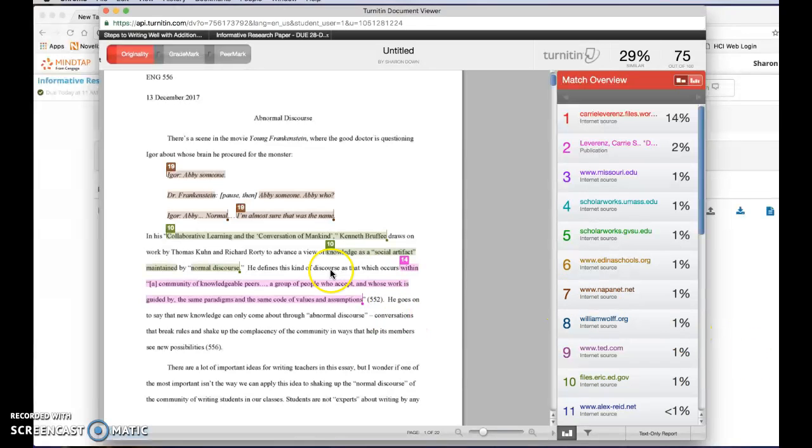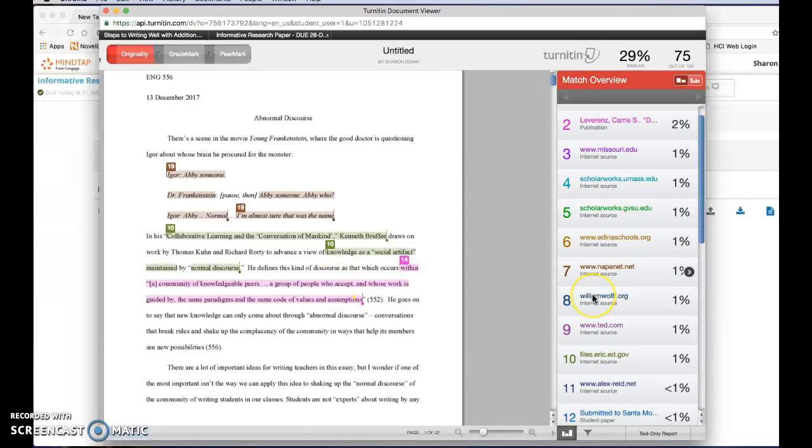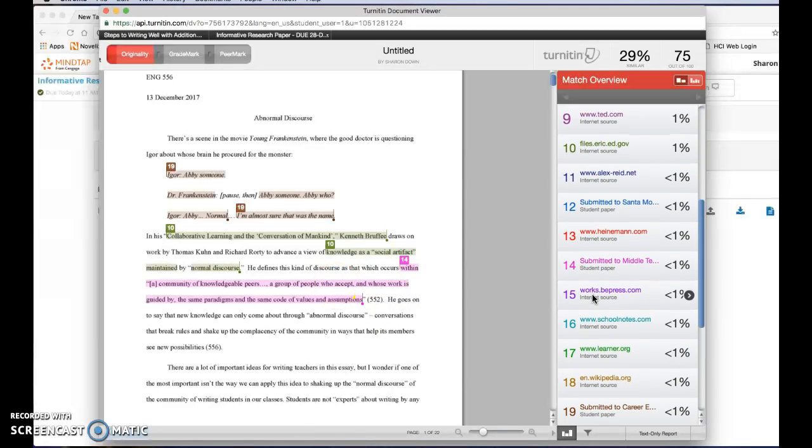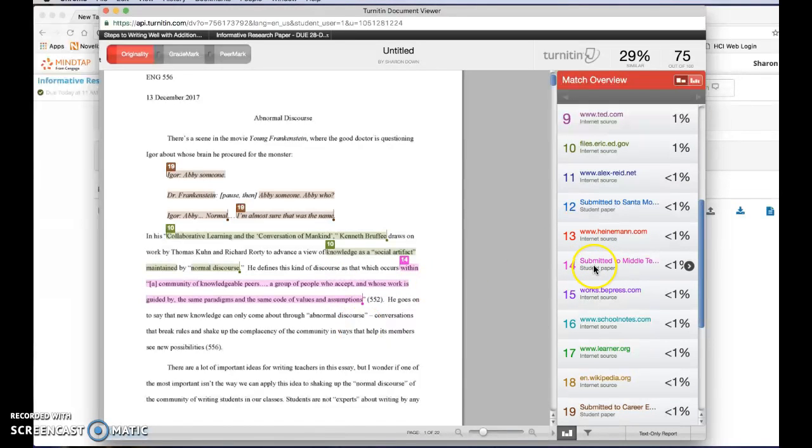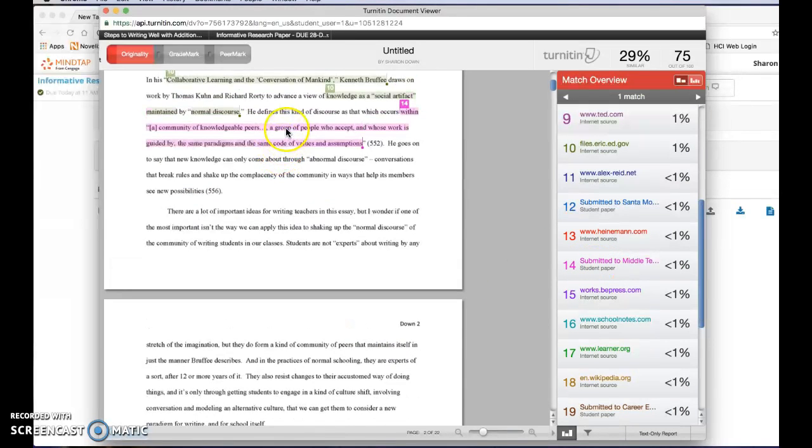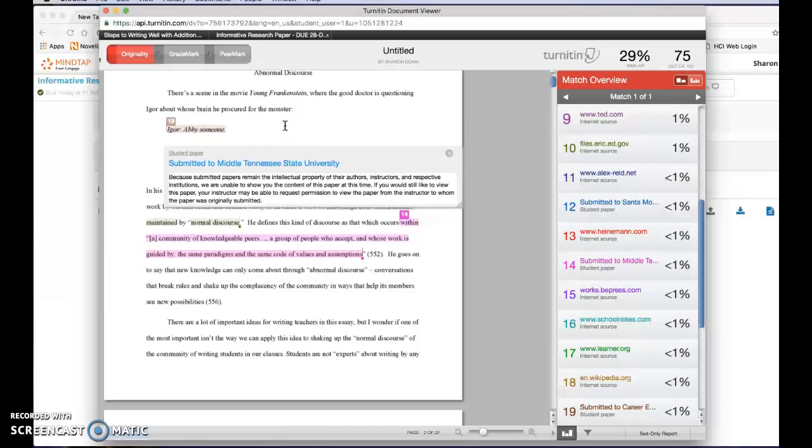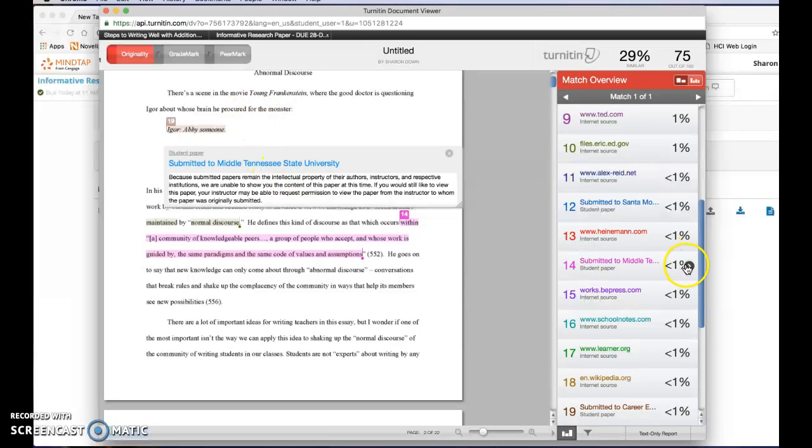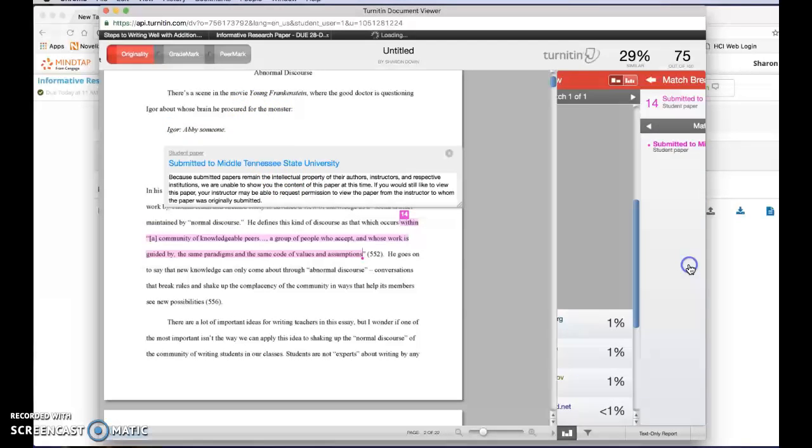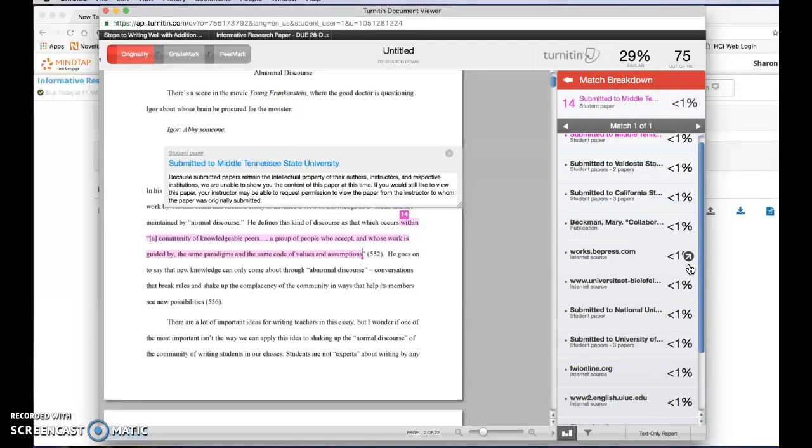Sometimes if you click on something you're gonna find that if it's a student paper you won't be able to actually see what the matchup is, but if you click on this thing right here it'll show you the match breakdown and you can scroll through here.